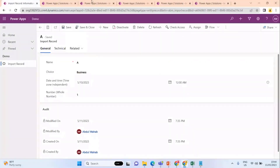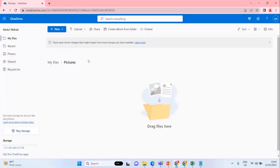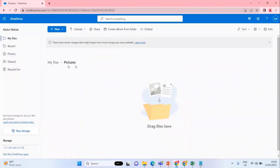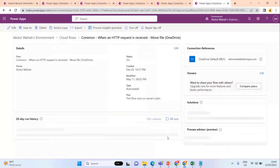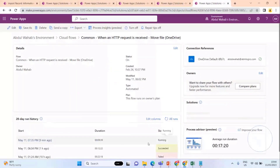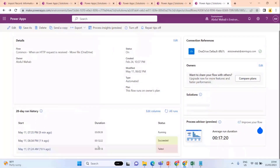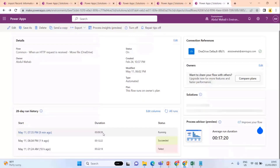The last thing is the file movement. The file is still not moved — as you can see here, the flow is still running. It sometimes takes 12 minutes, sometimes 22 minutes. After some time it will move the file from the Documents folder to the destination folder.